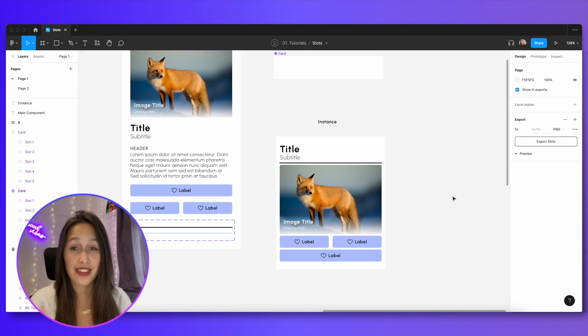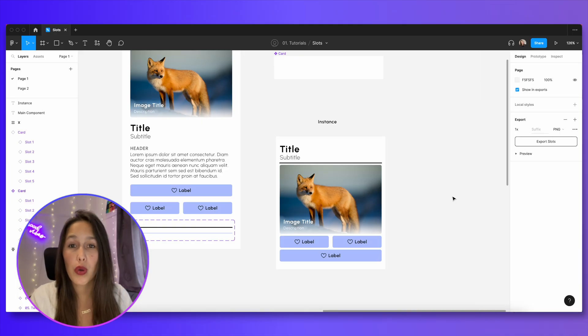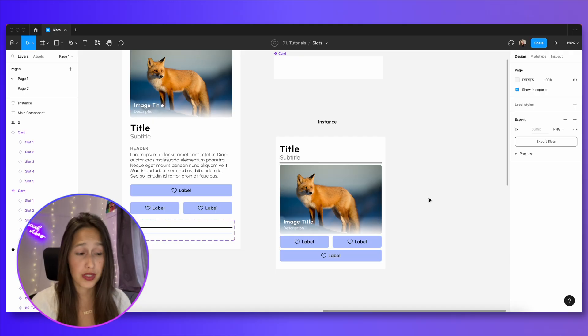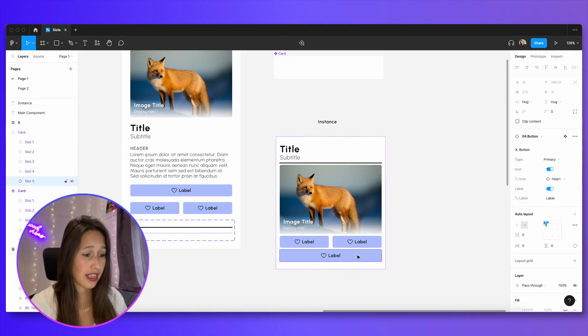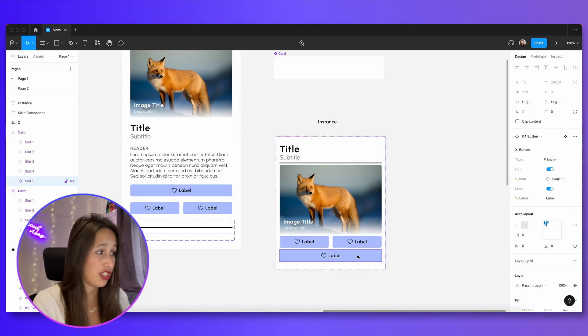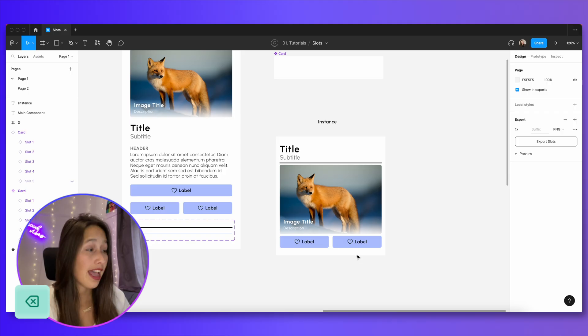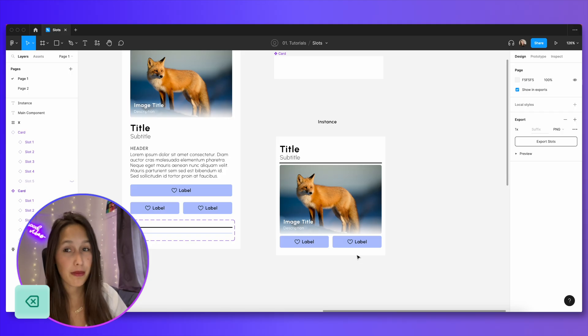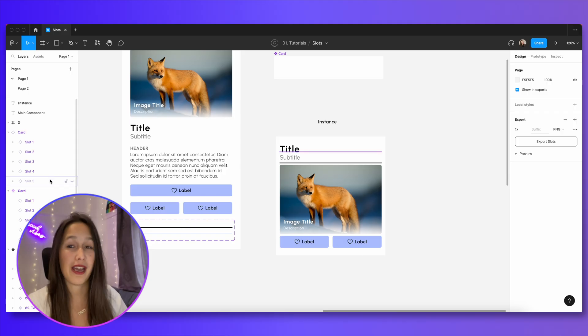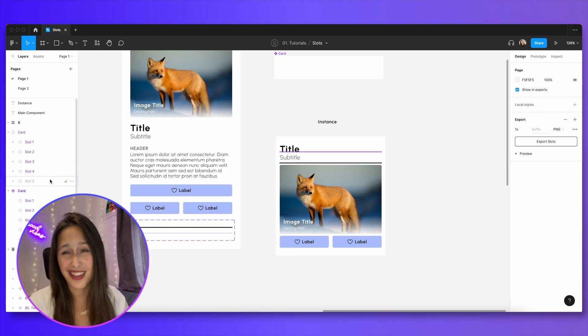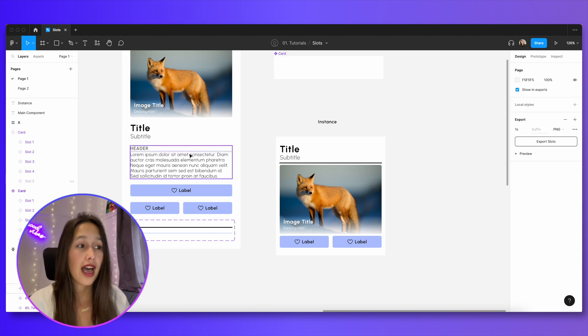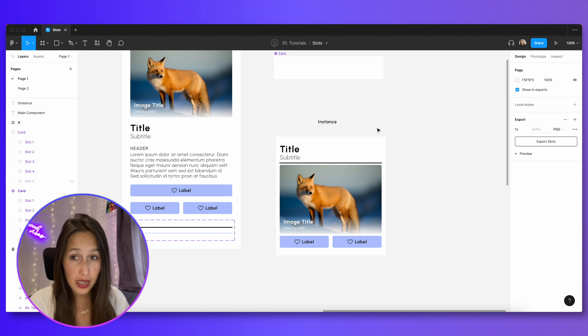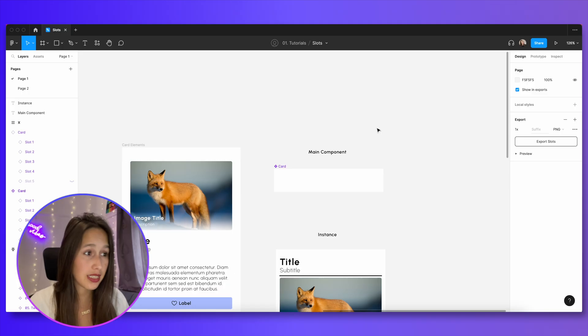We've created a card that has five slots inside of it, but what if someone only wants to use three slots and they don't want to use the rest? The way to remove a slot is either you can double click it and then just delete it. So click on delete. And because this is a component, we know that if we look in the layers panel, it's only hidden because you can't actually delete anything inside of a component.